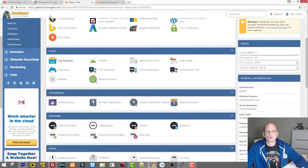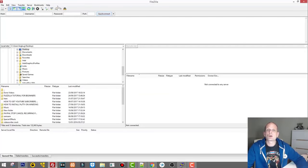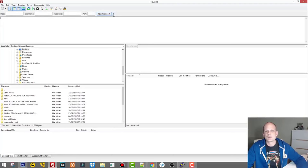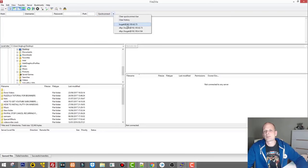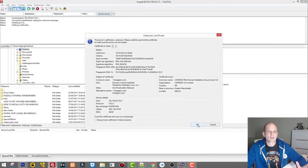I'll go back to my HostGator and show you where to find the IP address in cPanel. As you see, my IP address is 192.185.62.73. If you open FileZilla and you've already connected to a server before, you don't need to re-enter credentials — just click the dropdown arrow and you'll see your saved connection. Here I have my username Bugatti and the IP 192.185.62.73 — just click on that and it will connect to the server.